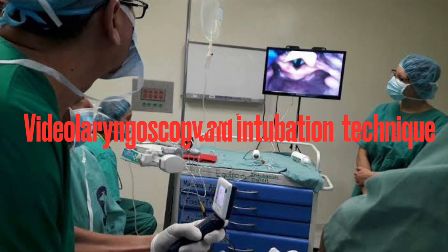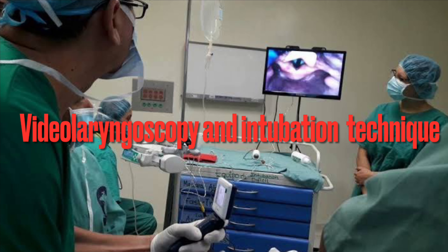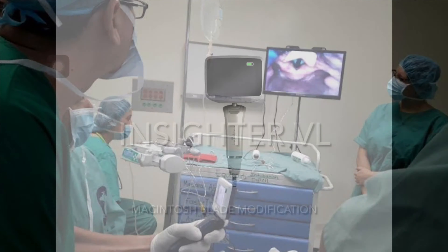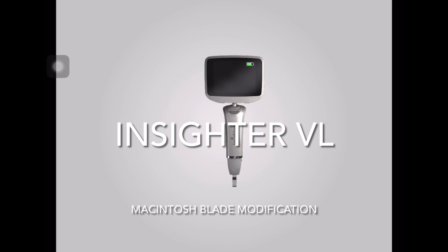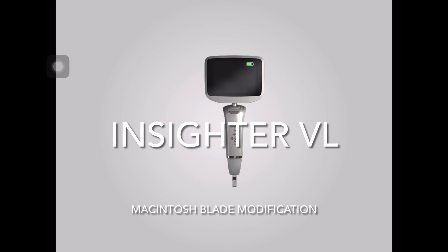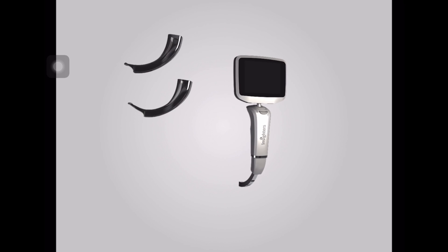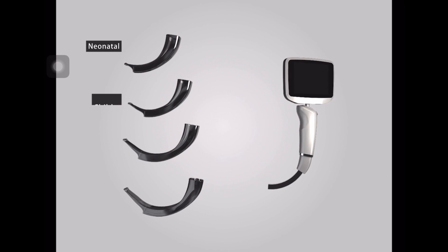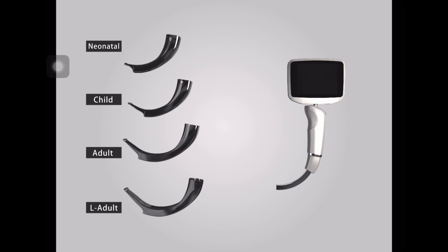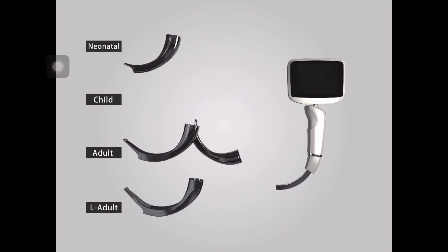Now we will see the techniques of intubation with different video laryngoscopes. We will first look at the Insider video laryngoscope, which is a Macintosh blade modification. The first step is to check the battery, then attach the appropriate size blade.